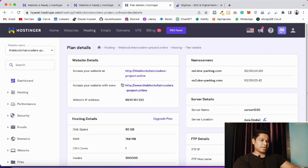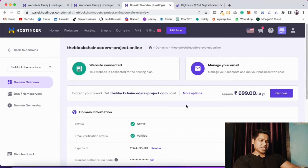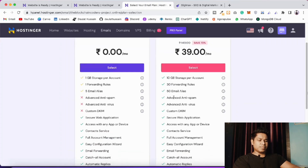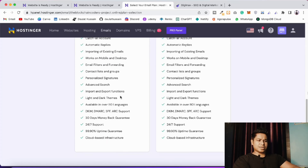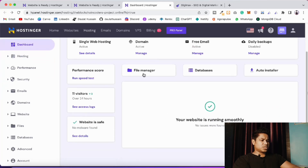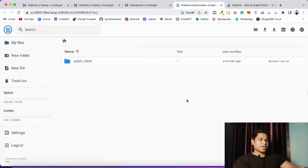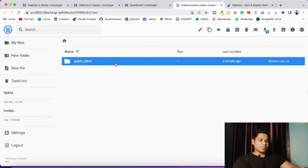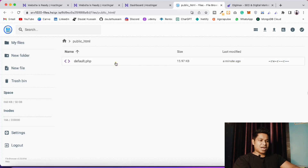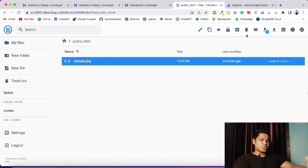You can find domain details and email settings in the control panel. With the hosting plan you get 1GB of email storage and can create five different email addresses using your domain name. The most important step now is clicking on File Manager to upload your files. Once open, navigate into the public_html folder and delete the default PHP file since we're using our own custom files.